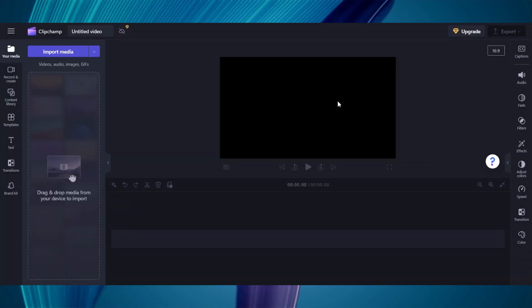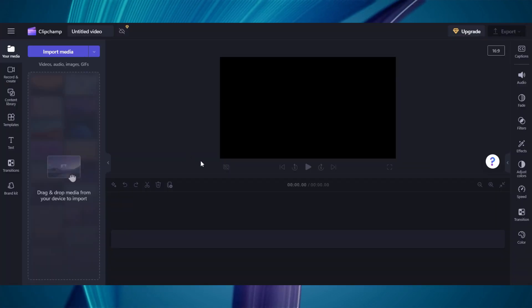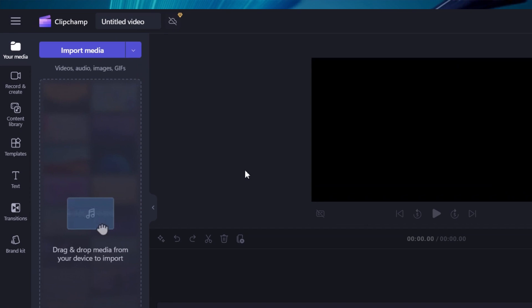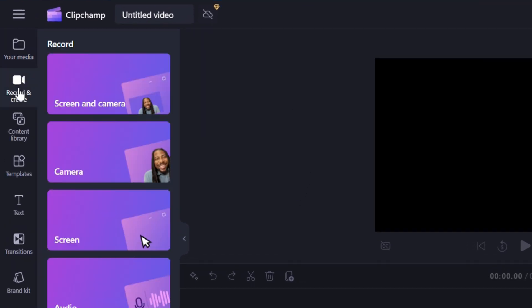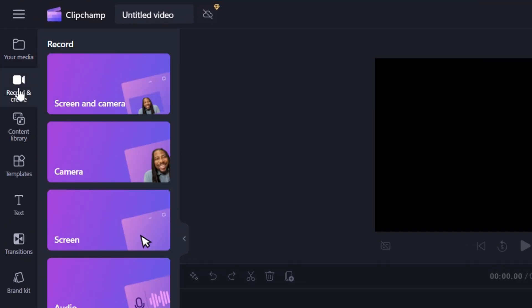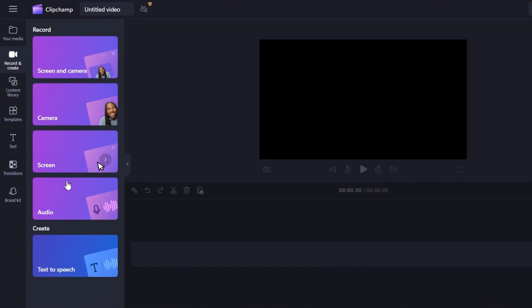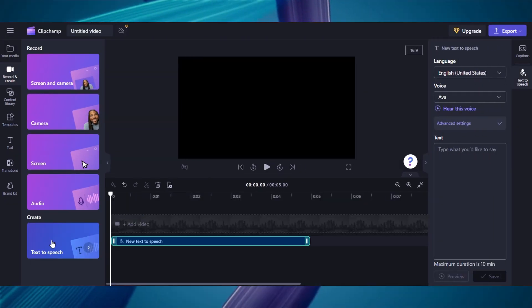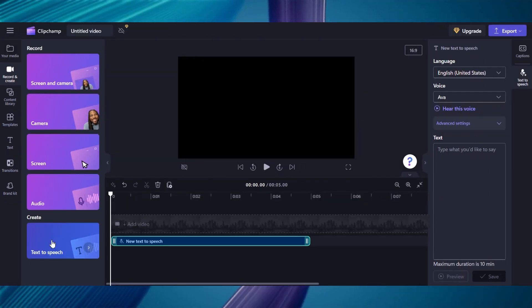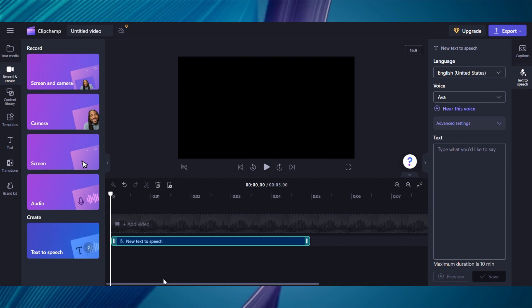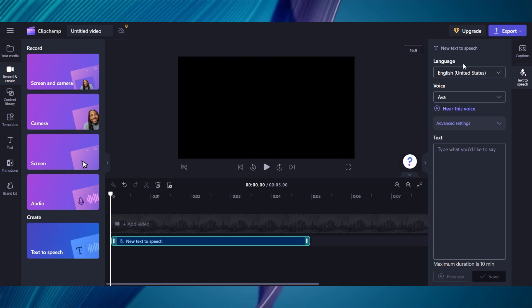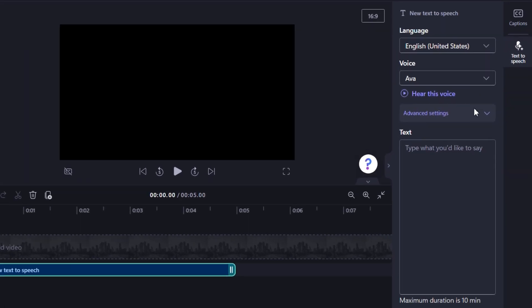Once it brings you to this window, all you need to do is come over to the menu at the left-hand side and click right here where it says record and create. Now, scroll down to text-to-speech and click on it. As you can see, it has opened this new window in the sidebar at the right-hand side. There are different features for you to customize.